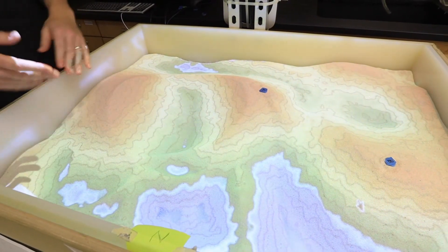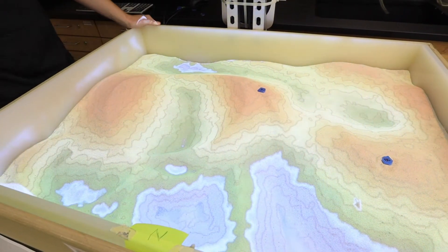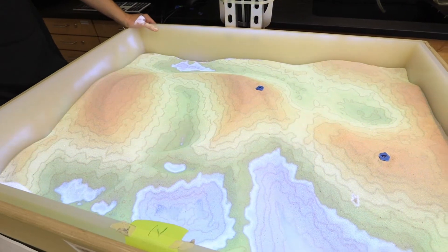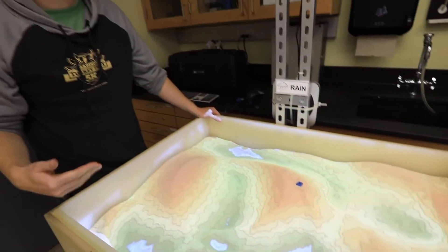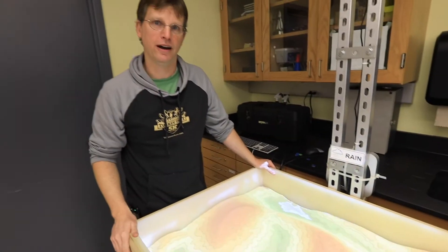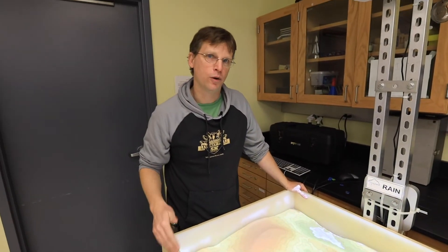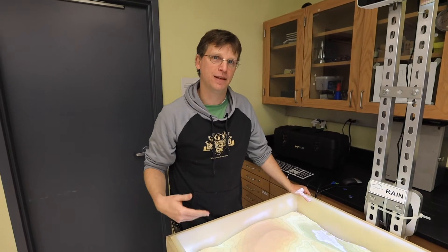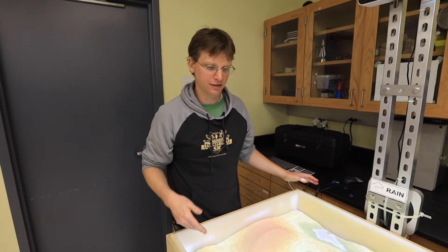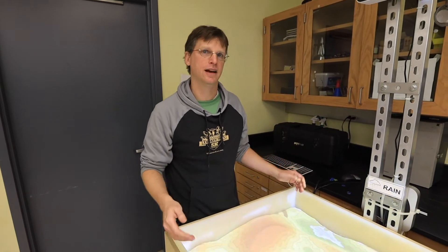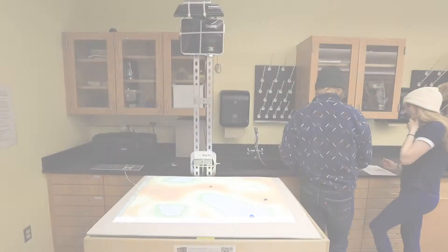The idea is that rather than tell people how to read a topographic map, we're hoping to give them the opportunity to play and discover how to do so.